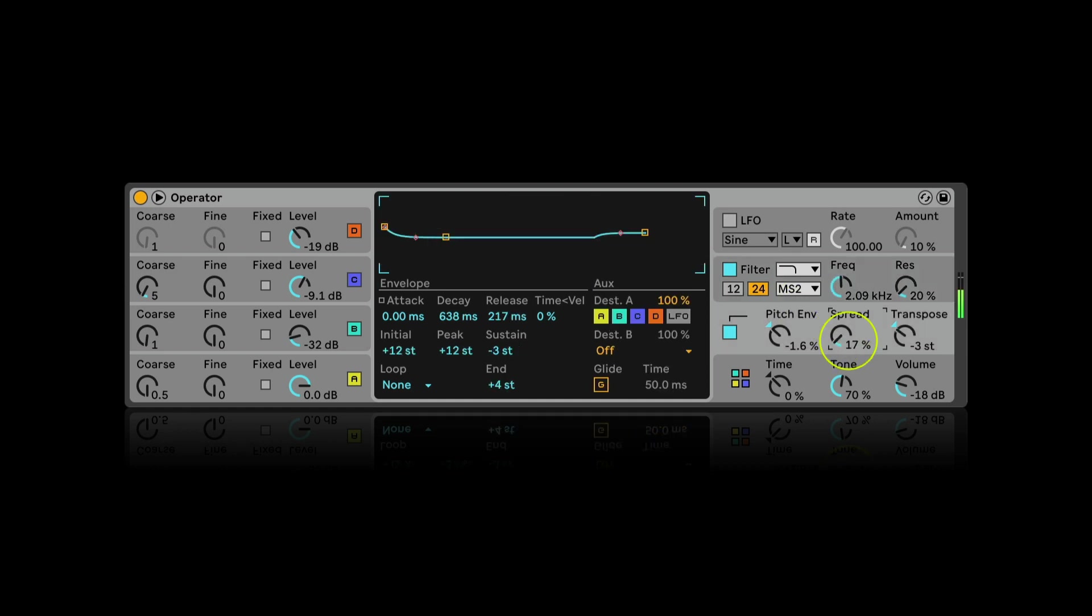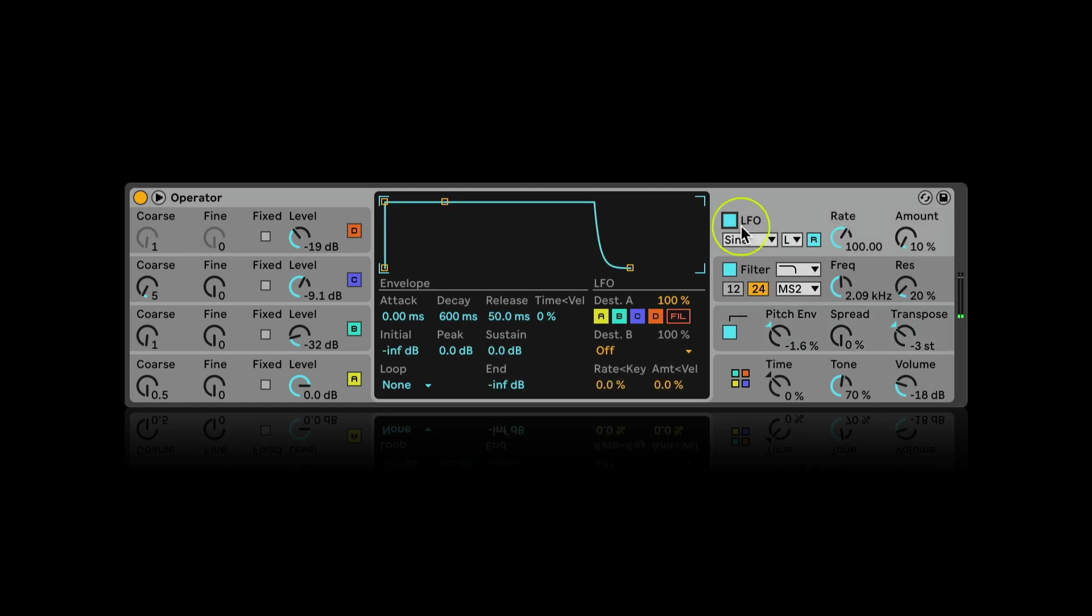The spread knob creates some nice stereo effect. But if you're using it for the bass, then I'd just recommend not to use it on the sub bass. Now let's play with the LFO panel.